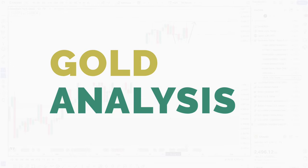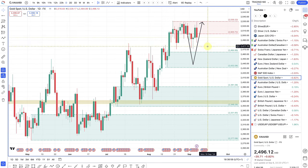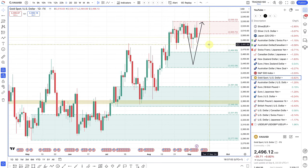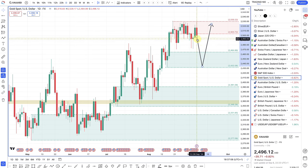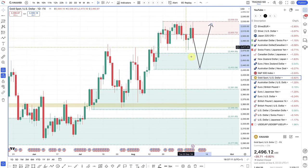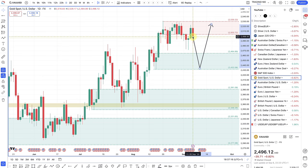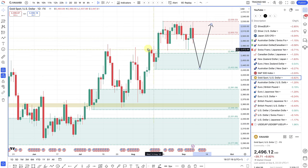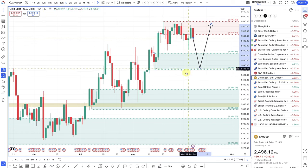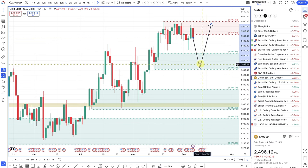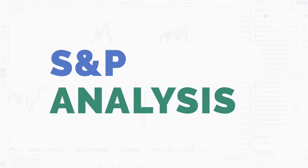Gold hasn't pulled back too much — we're still around all-time highs, just below the 2,500 mark. If you're looking to buy gold, a pullback down into this demand zone should be nice, with the US dollar and Federal Reserve looking to cut rates. I can't see any reason to short gold — the path of least resistance should remain to the upside. Any pullbacks on gold should be seen as buying opportunities.